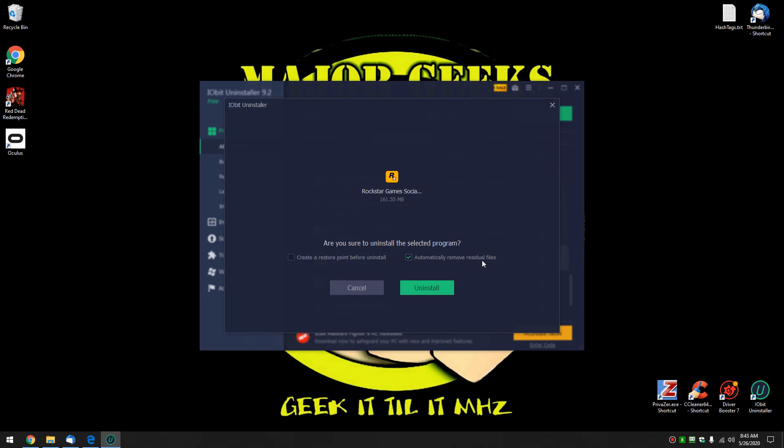Verify the automatically remove residual files is there. This is why we're using an uninstaller. When we're done it's going to remove all your files, folders and registry entries, keeping your computer much cleaner than it would be if you use Windows. Click uninstall.